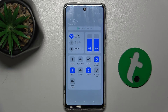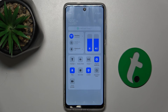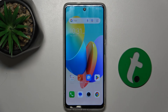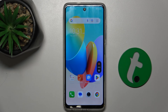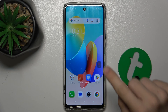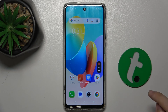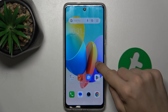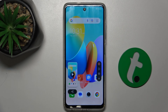Scroll down from the top to access your menu and press on screen recorder to start recording. To stop recording, press on the red stop button.